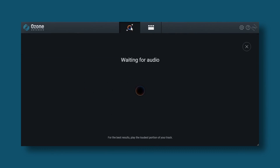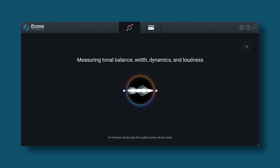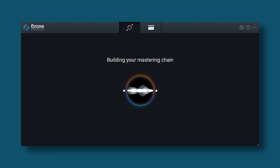So those are all the modules, but maybe the biggest feature of Ozone — at least for some — is the master assistant. The master assistant got a bit of an overhaul. Here's how it works: you activate it, then play your music — preferably the loudest part of your song. It will analyze your song and within eight seconds it will basically try to master your song for you. It may be all you need, and of course you can still make adjustments afterwards.